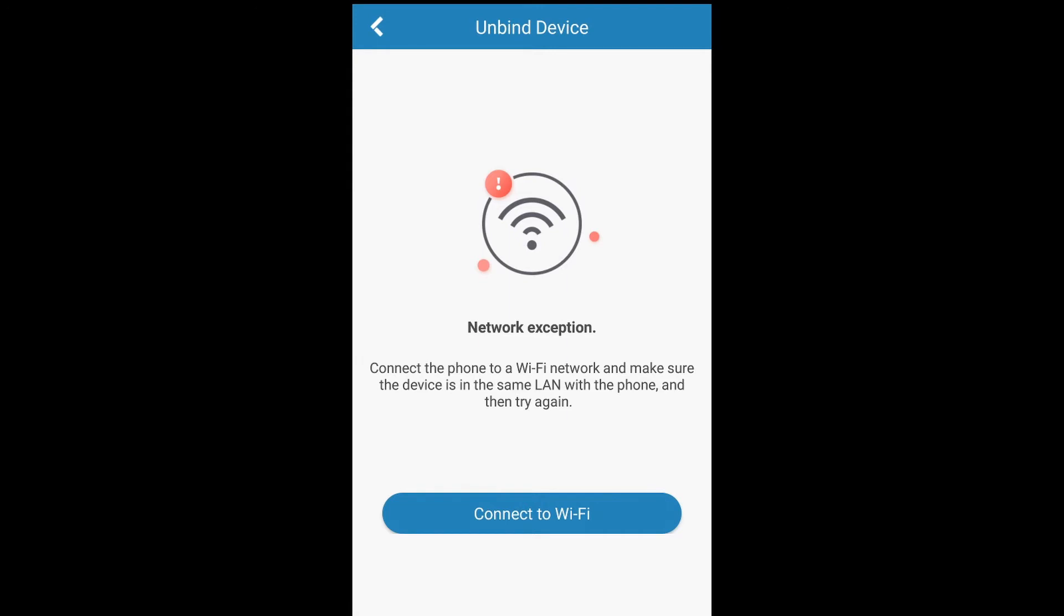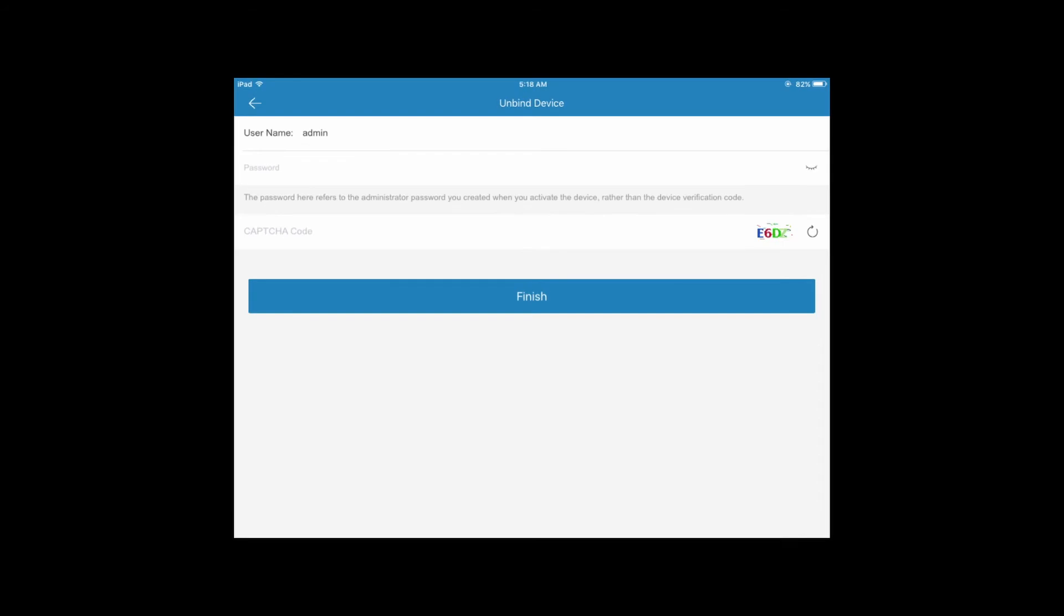Then try to process unbind device one more time if you are on the same network. This is the message that you'll get. Go ahead and sign in with your NVR admin account, the password of that admin account, and then type in the capture code that's provided by the app and click on finish.